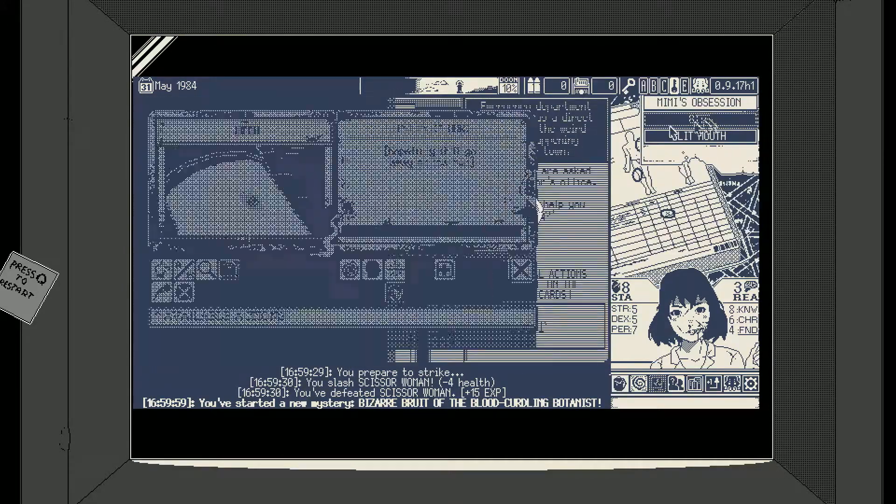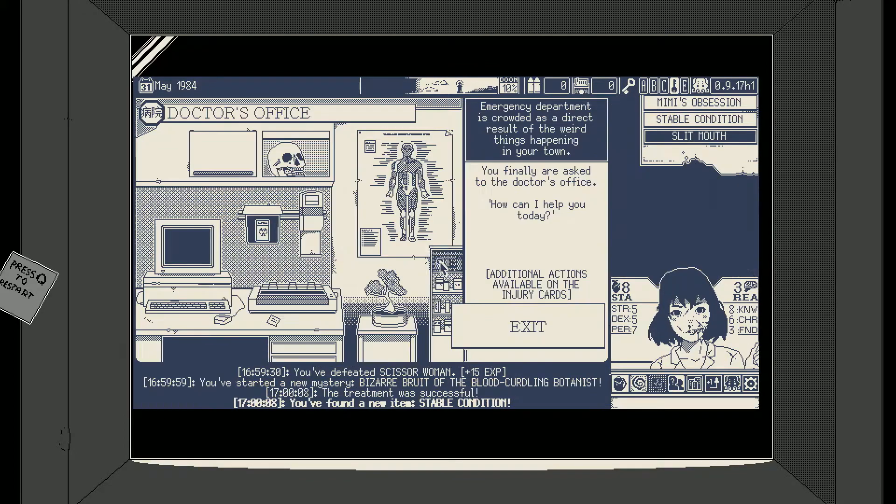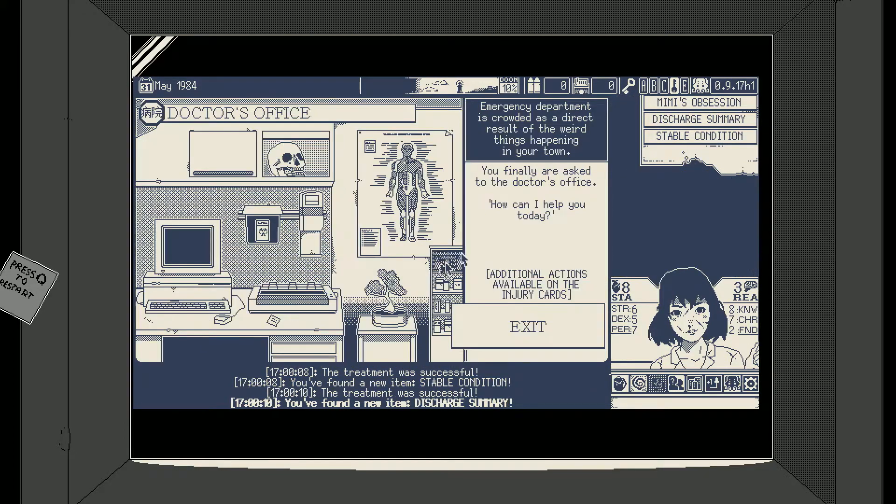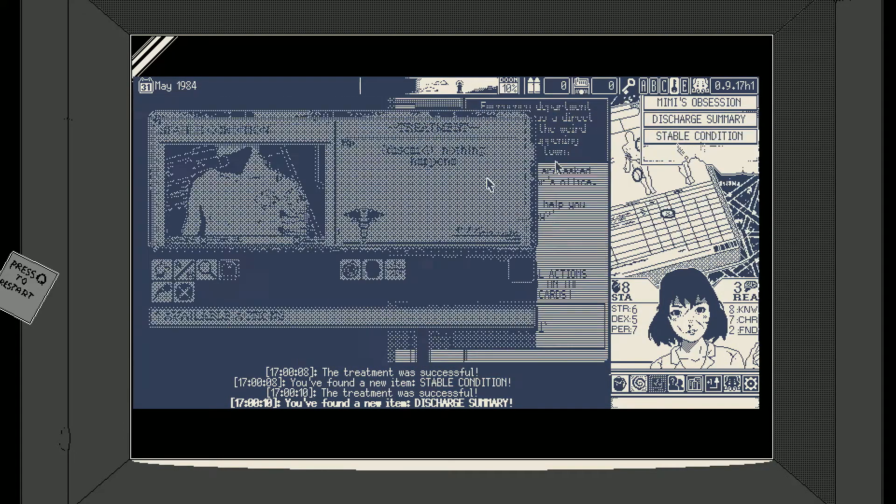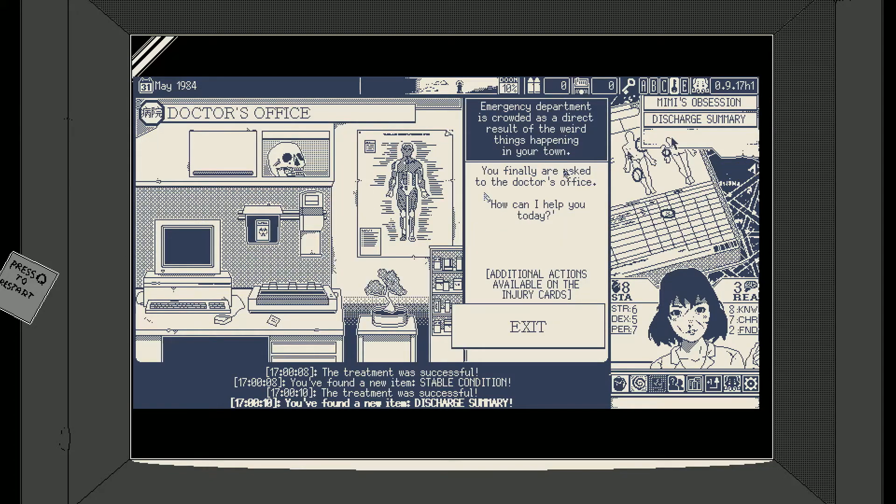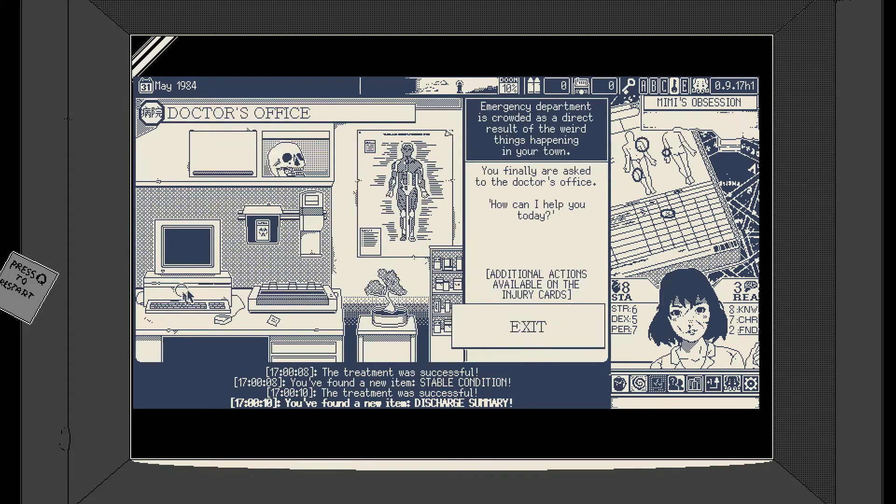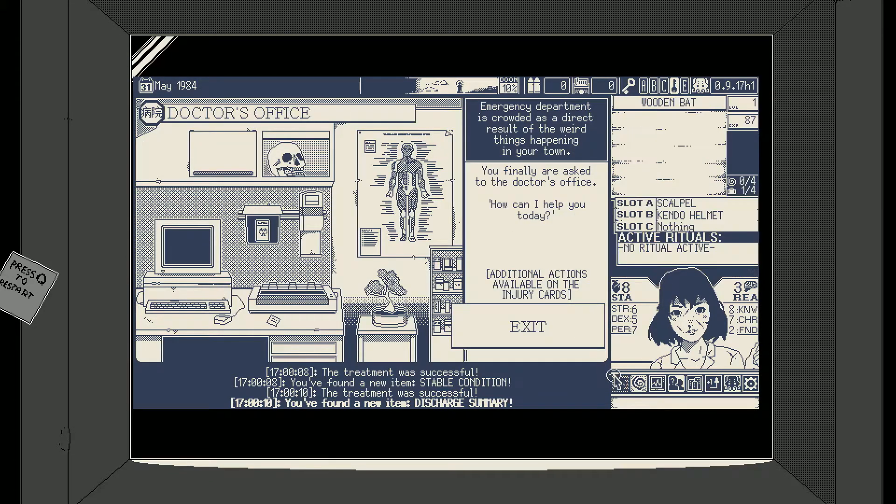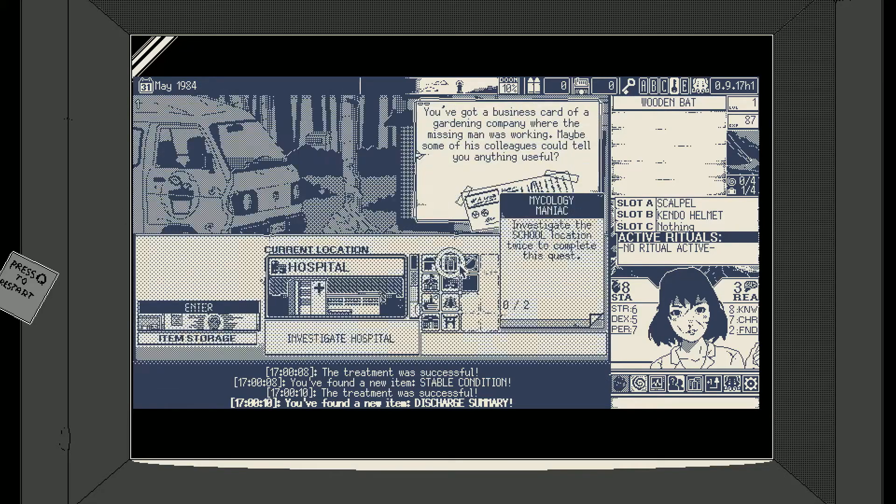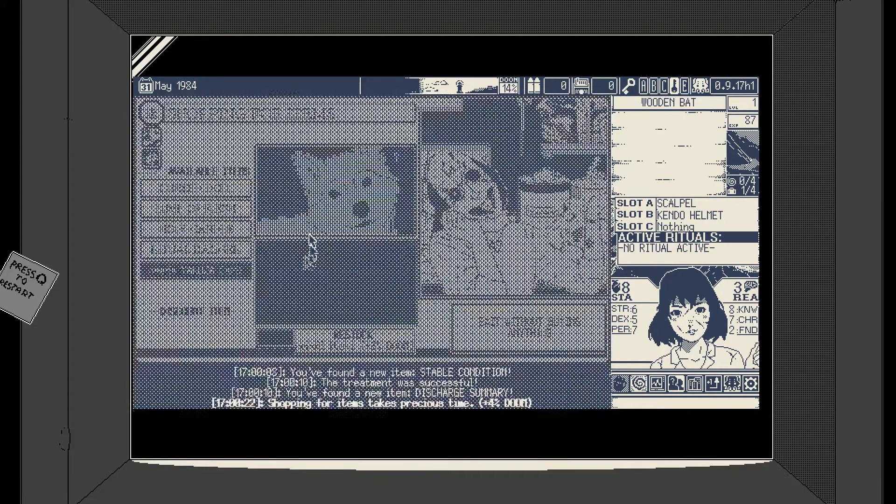Okay the bite needs to go, and the slit mouth also needs to go. We can discard the stable condition, we can discard the discharge summary. Did we level up off of that? Oh my god we didn't. Let's go.